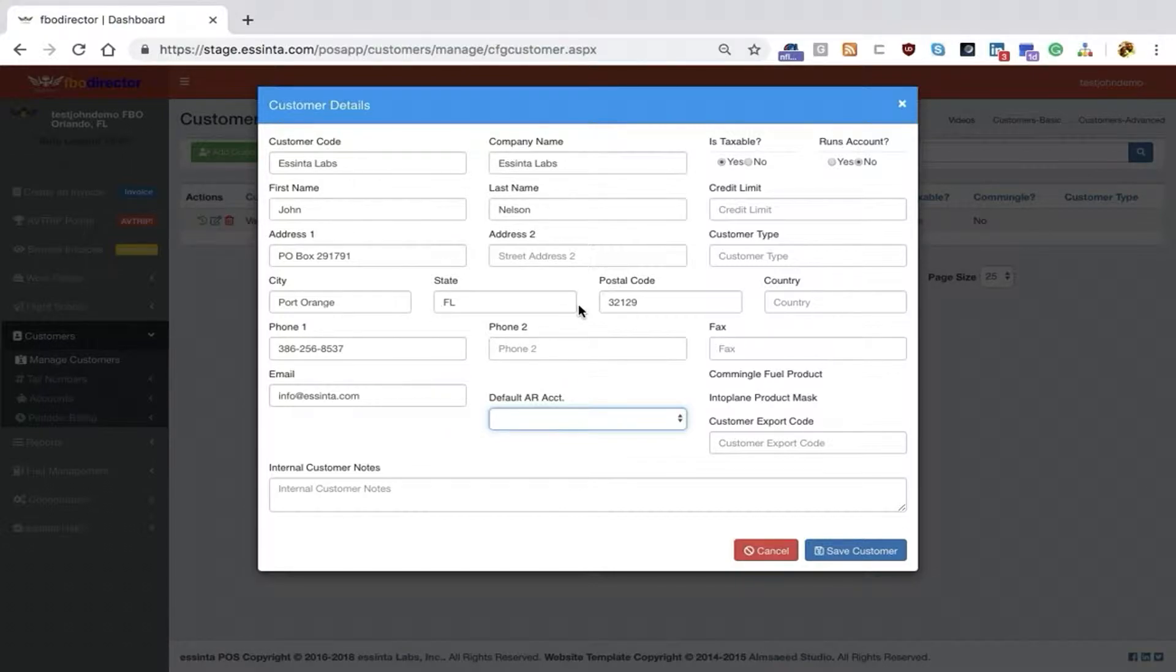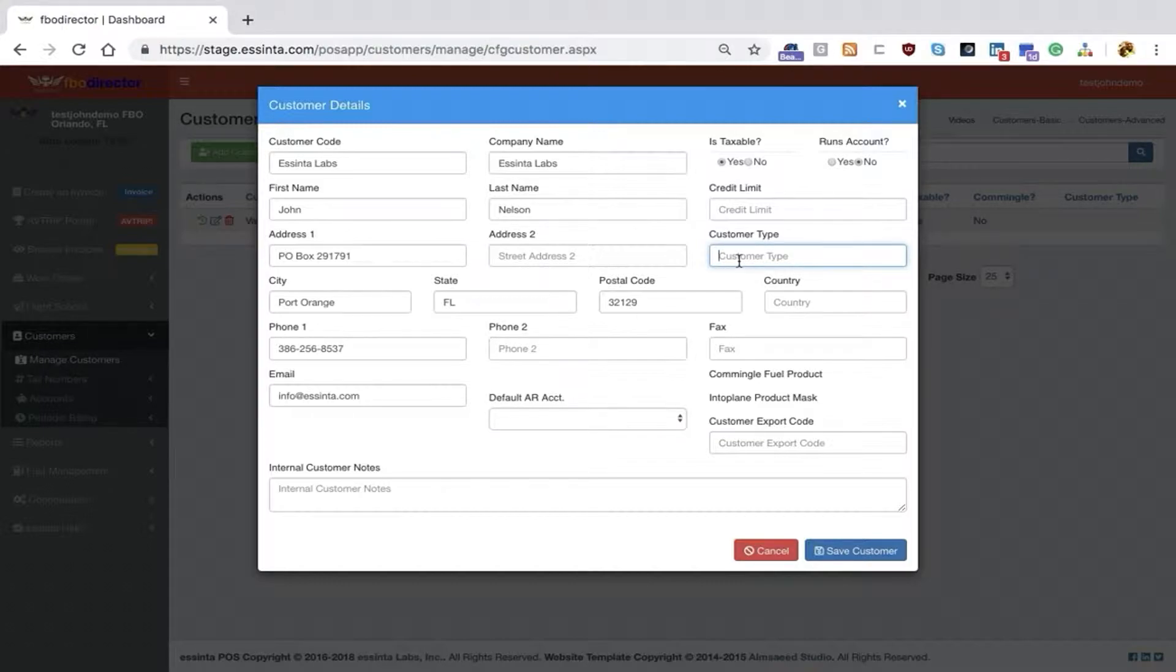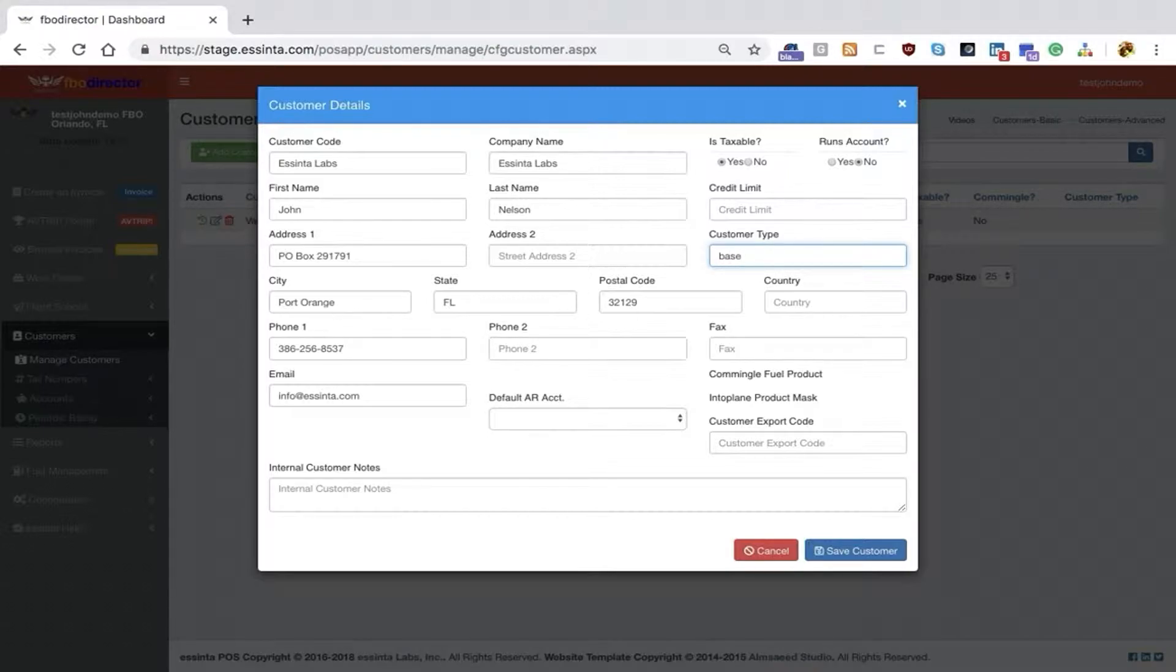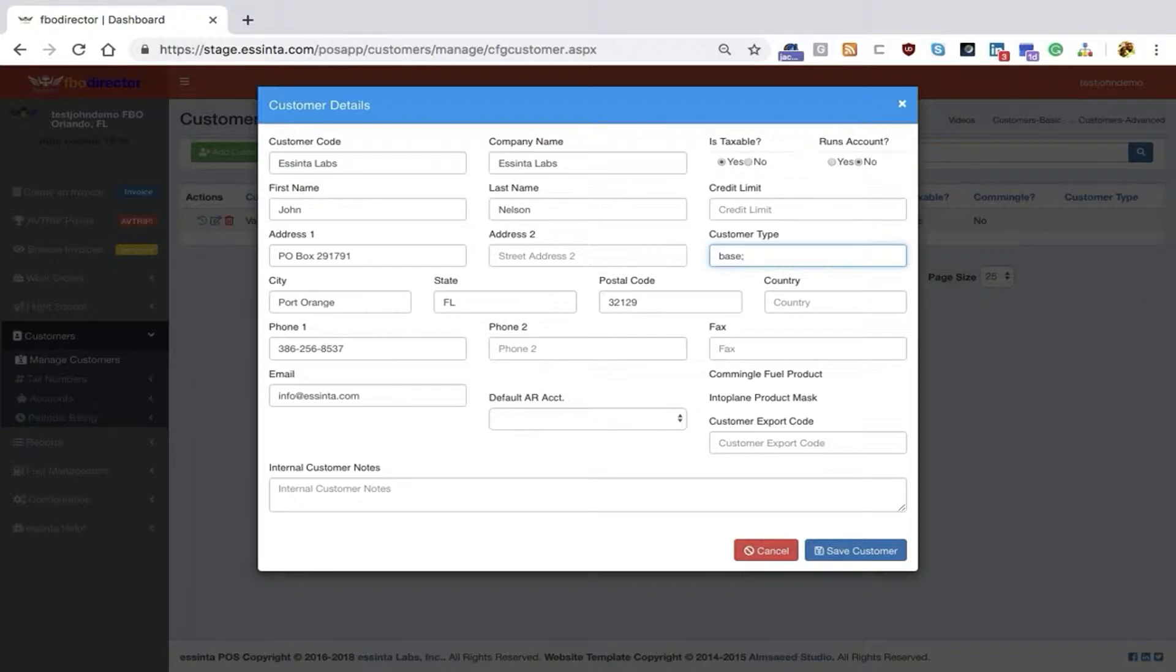A couple of other fields to be aware of. Customer type is a free-flowing field designed for you to set up a type of customer such as base, so you can run certain reports against that field. If you have more than one type, separate them by a semicolon. You can type in another customer type, for instance, CAA.